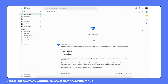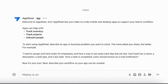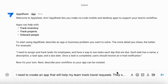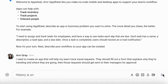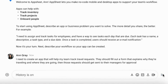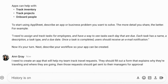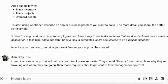On the first page, we can see that AppSheet welcomes the user and invites them to submit a description of an app or business problem they wish to solve — for example, by describing a workflow. Ann does this by briefly describing what she needs: something to simplify the process of managers receiving and approving travel requests.